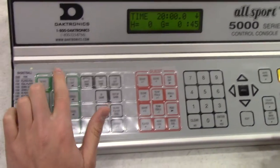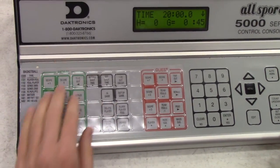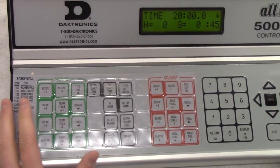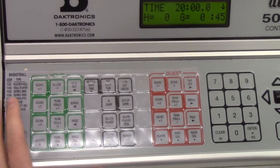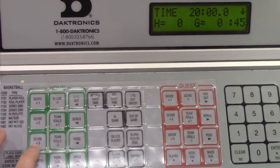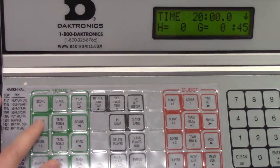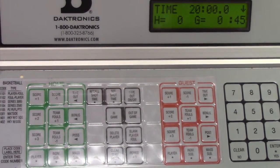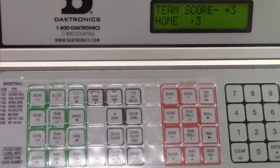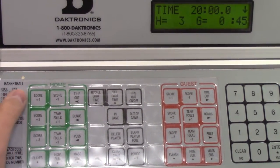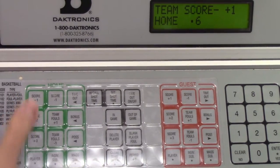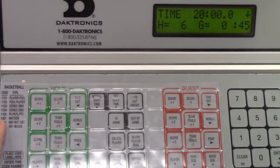All the home buttons are here and all the guest buttons are here. When the home team scores, we can add plus 1, plus 2, or plus 3 points. If they score a 3-pointer you can hit 3, or if you prefer you can hit 1, 2, 3 individually. You can do whatever you want.